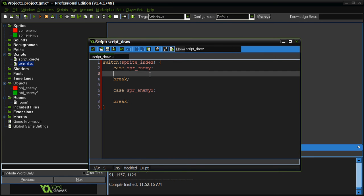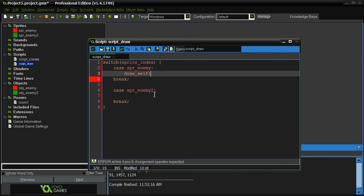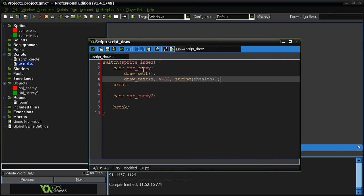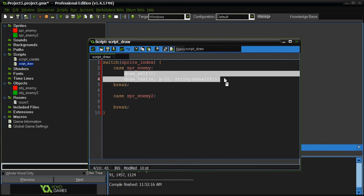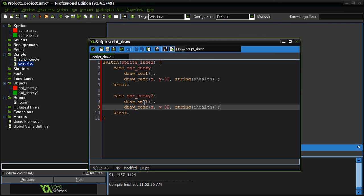Okay, so, anyway, if you're not a beginner, or maybe you are a beginner and you already know this, but if an object already has a sprite, you have to use draw self. Otherwise, whatever you're trying to draw will draw without the sprite being there. So, in this case, our first object here, object enemy, does have a sprite. The sprite of it is sprite enemy. The second one is sprite enemy 2. So, since it has a sprite, we're going to do draw self. Okay? And we're going to do draw text. So, we're going to do draw text, and we're going to do x and y minus 32, so it appears above. And we're going to string ehealth. Okay? And all we have to do is copy this code here, because we're going to do the same thing. There.